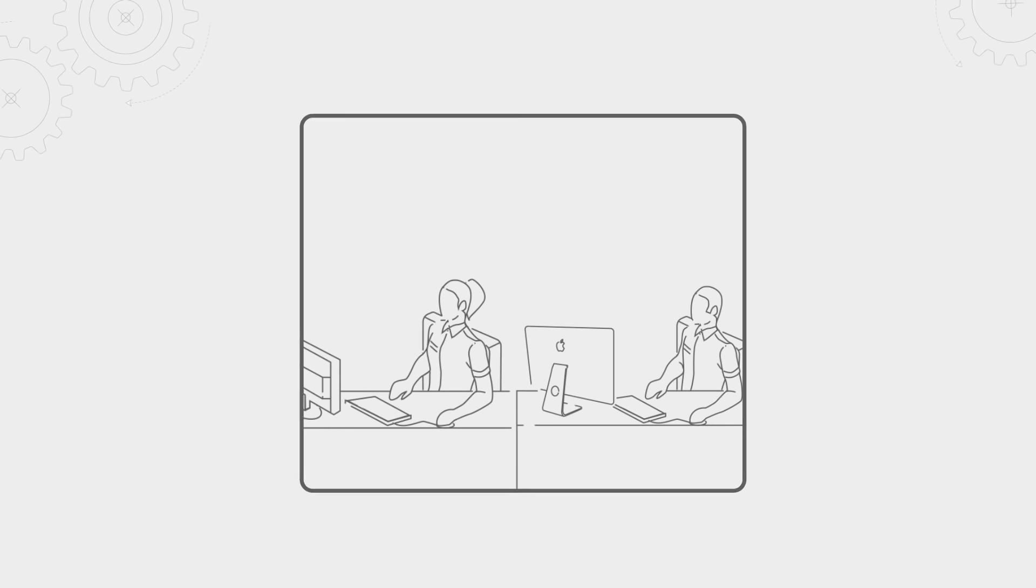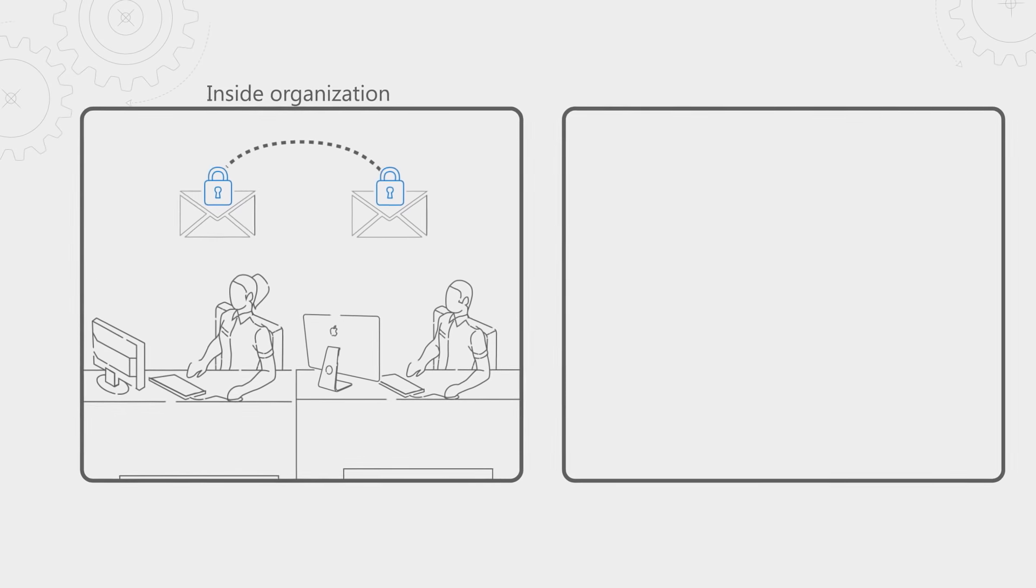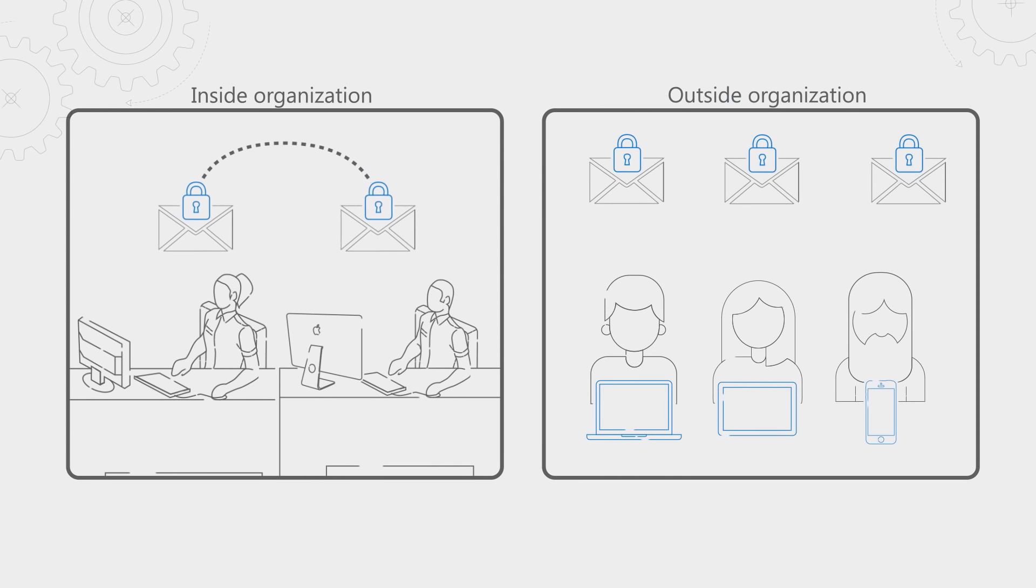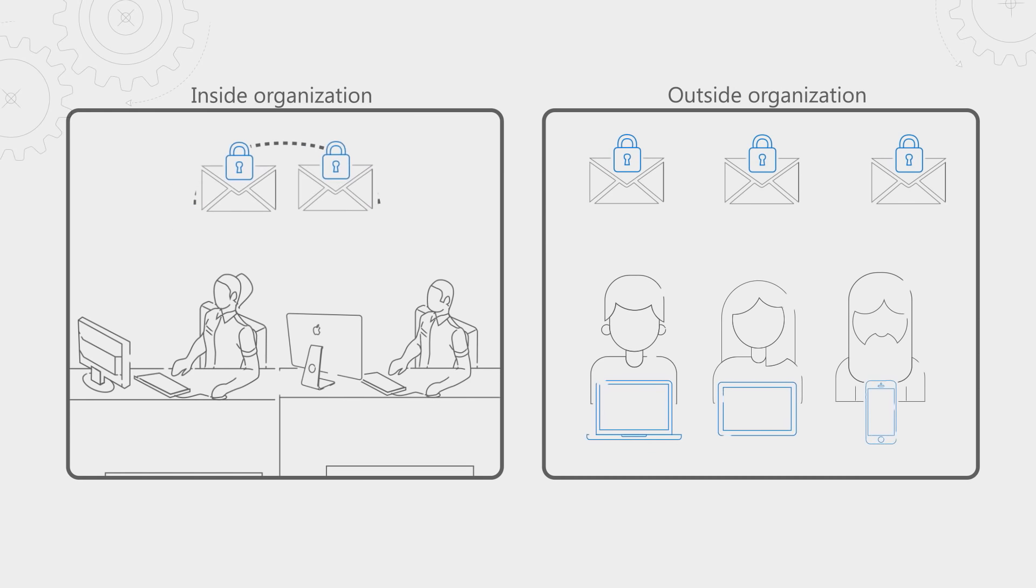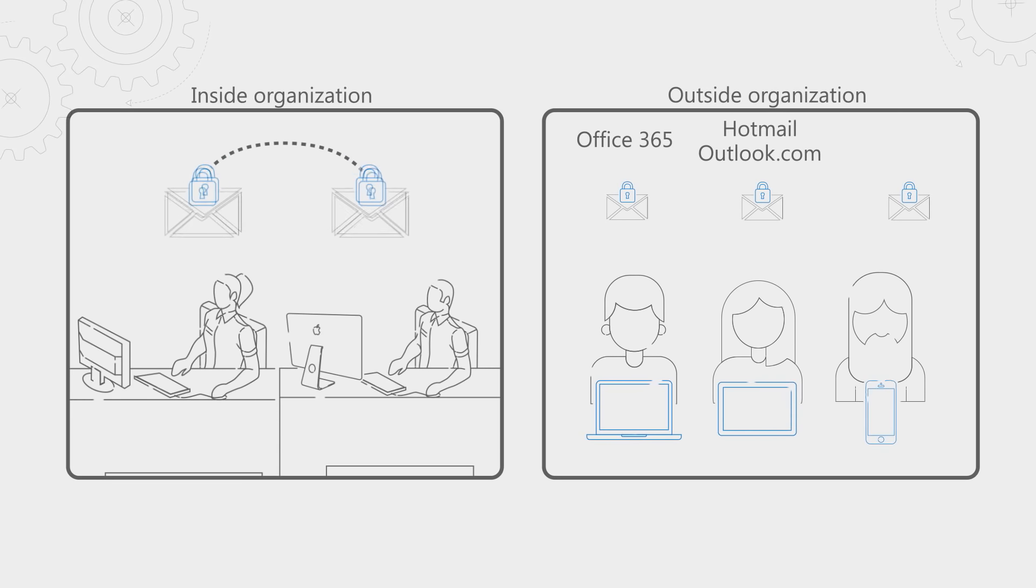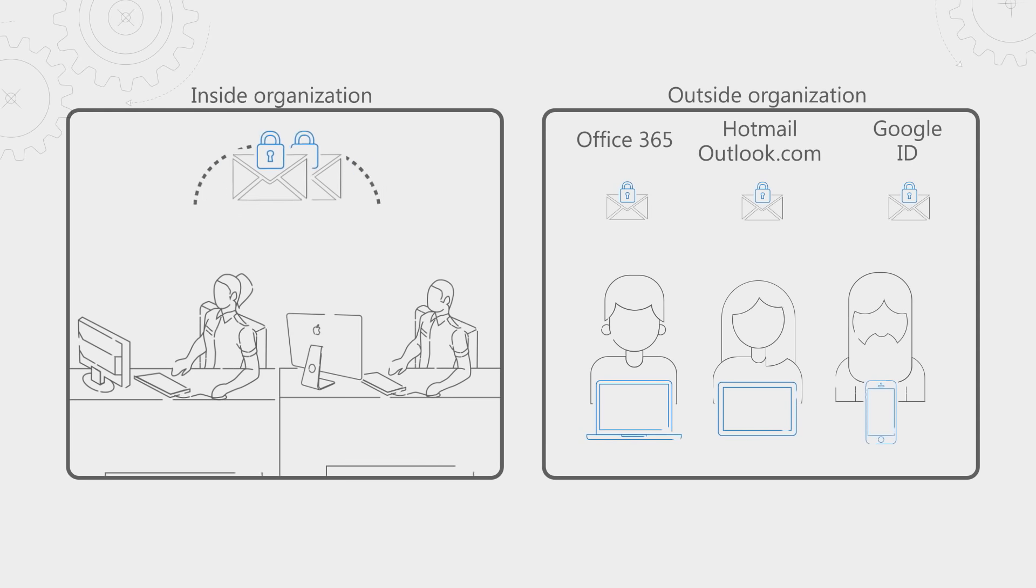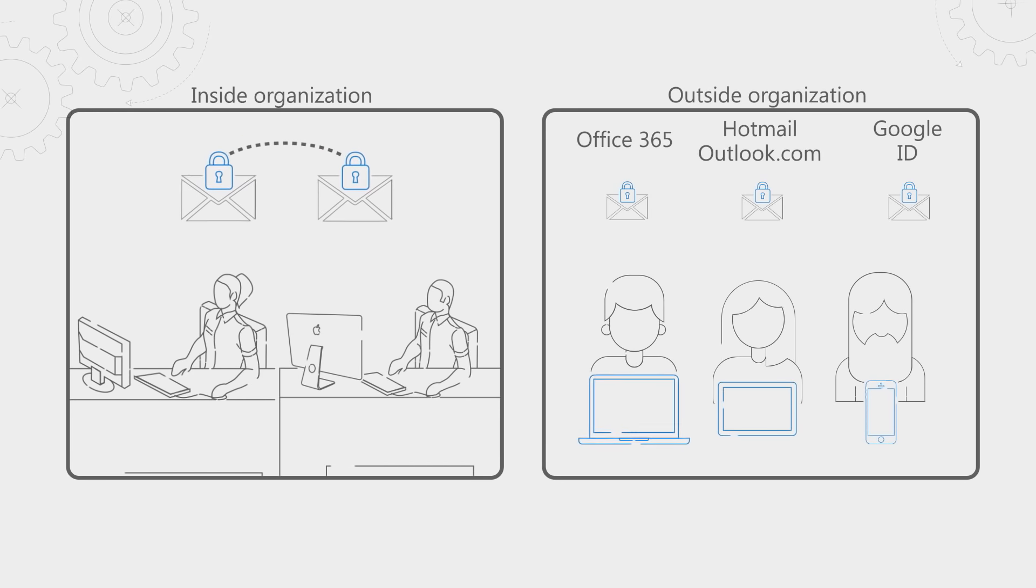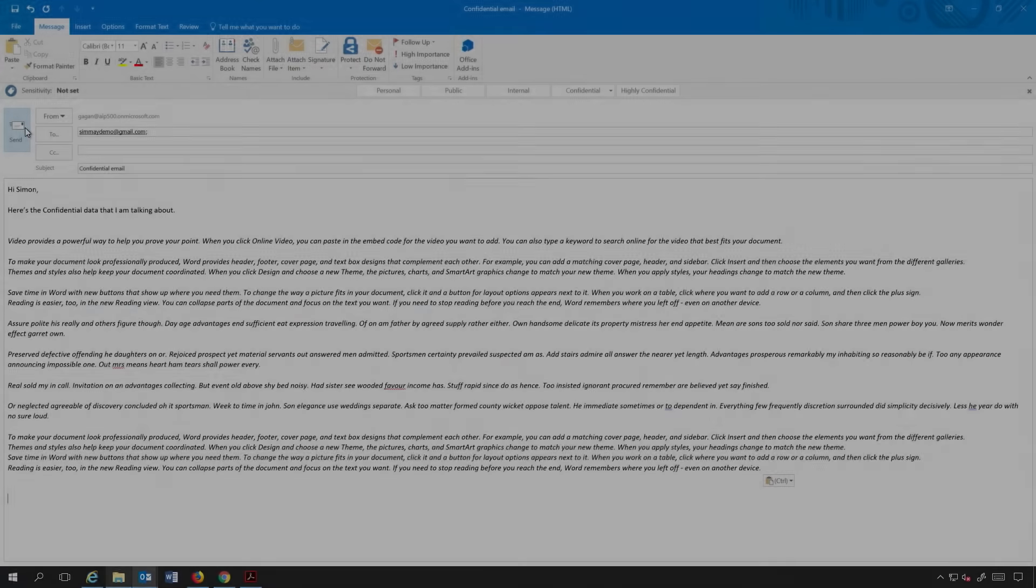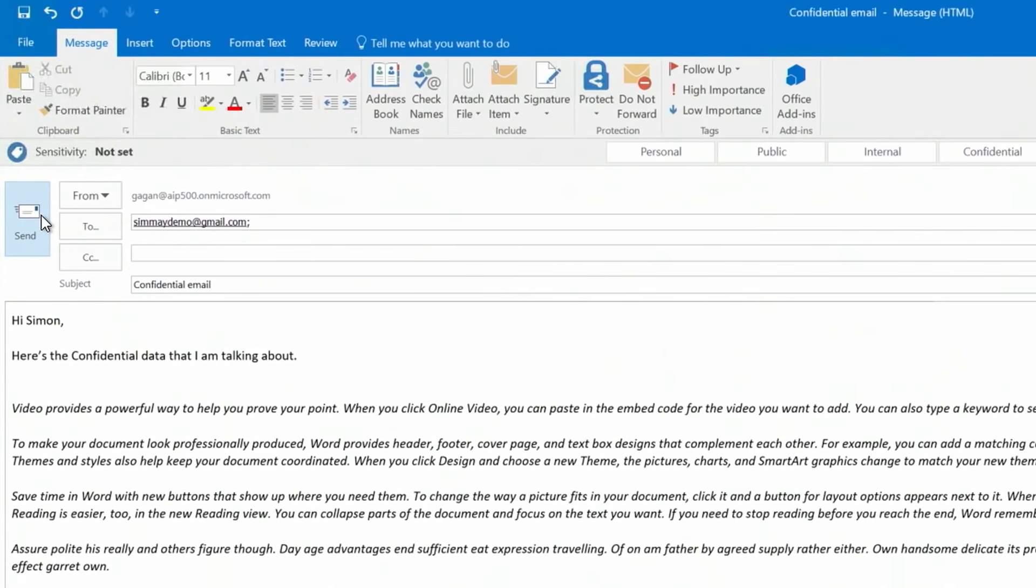So we recently announced a new functionality or a new version of Office 365 message encryption, which is built on top of Azure information protection. This allows you to send secure emails from Office 365 or even if you have a hybrid exchange infrastructure to anyone inside or outside the organization. You can send protected emails to any email address, including Office 365, Microsoft accounts such as Hotmail or Outlook.com, and Google ID to just name a few. And you as a recipient can open these emails from any app on any device. So now I'm going to show you a demo of it. So I'm here in Outlook and I'm going to share a confidential piece of information with you, Simon, on your Gmail account. So I'm going to now send this email and hopefully it reaches you.